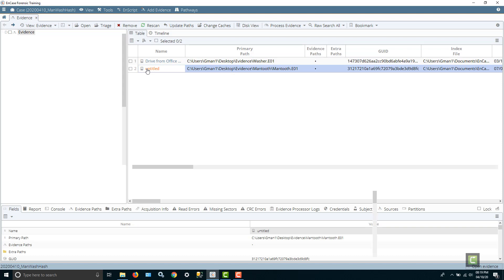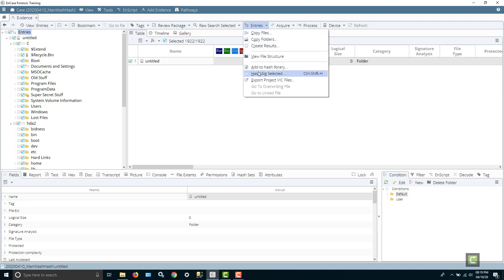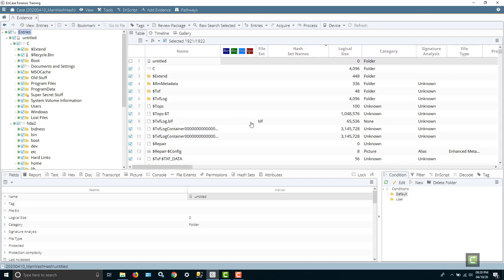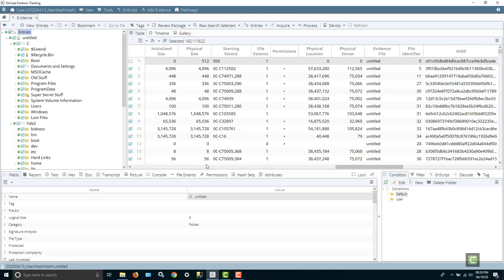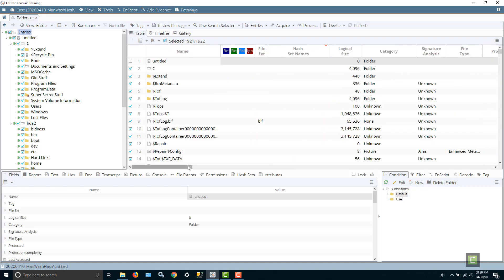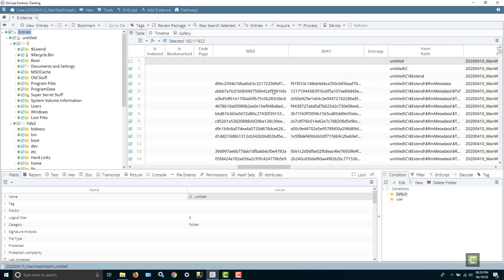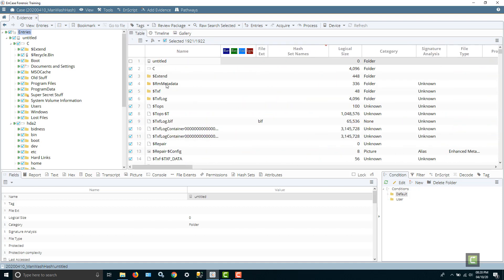Now we've got to go to the mantooth file and do the same thing. So we select it, Entries, hash them, and let it run down in the lower right — you'll see it run pretty fast. Do a refresh, green home plate it, and scroll over. You can see the SHA-1 and MD5s are filled in. So we have now hashed the files within there. Notice that some of these are empty — directories don't hash, so it's only the files that get hashed.